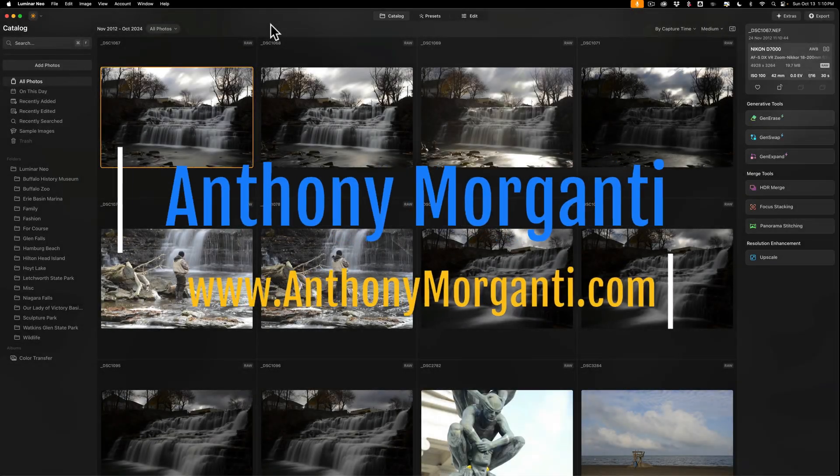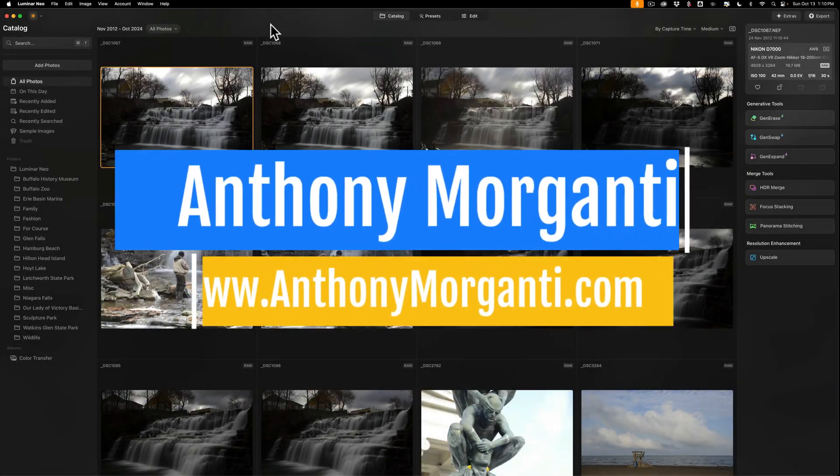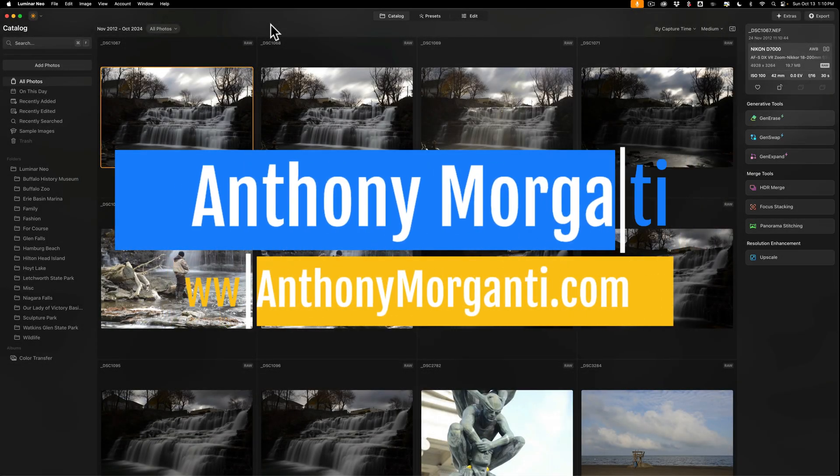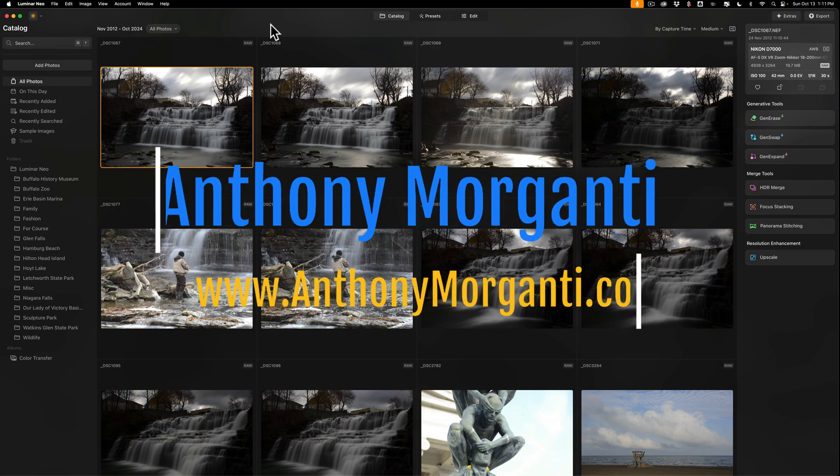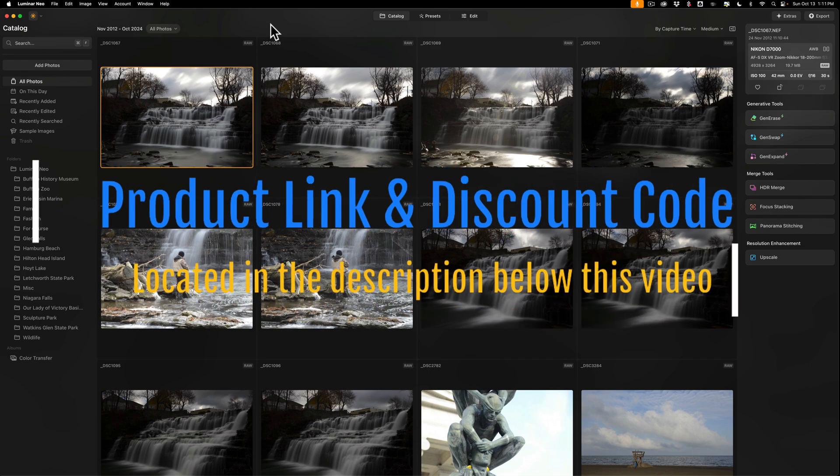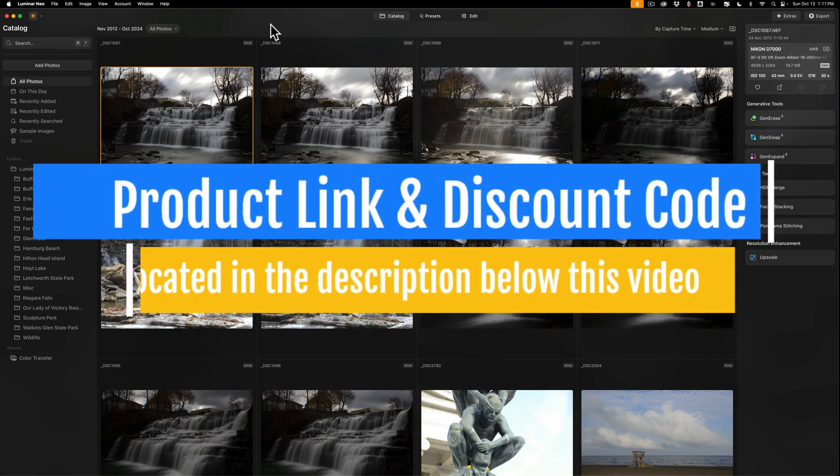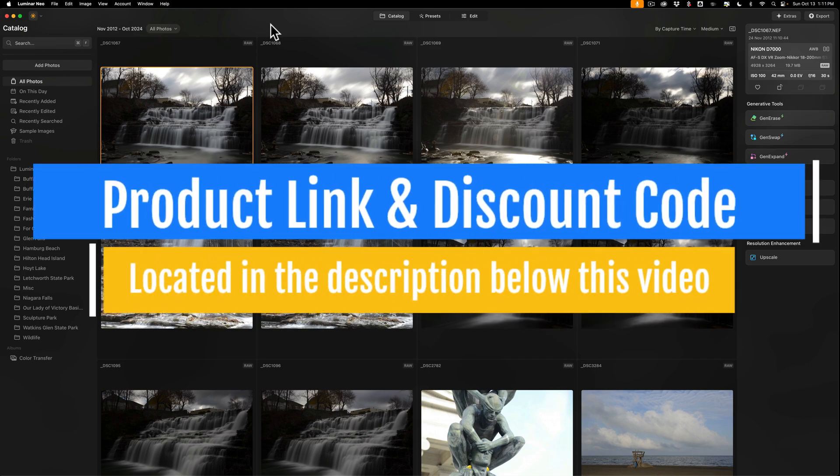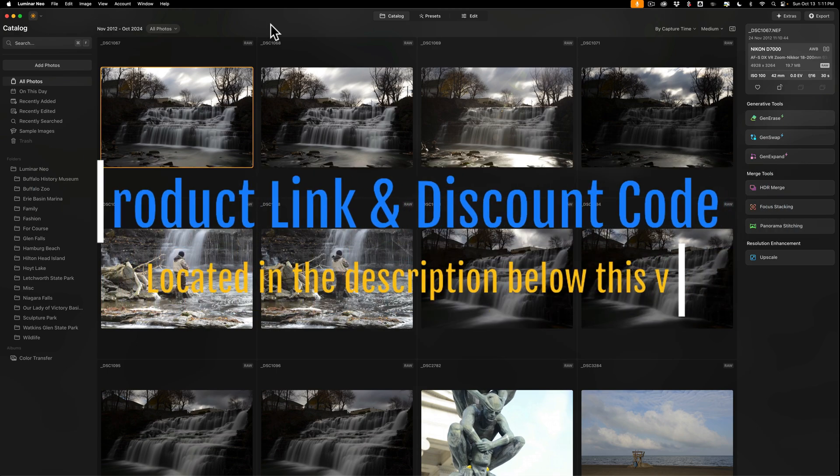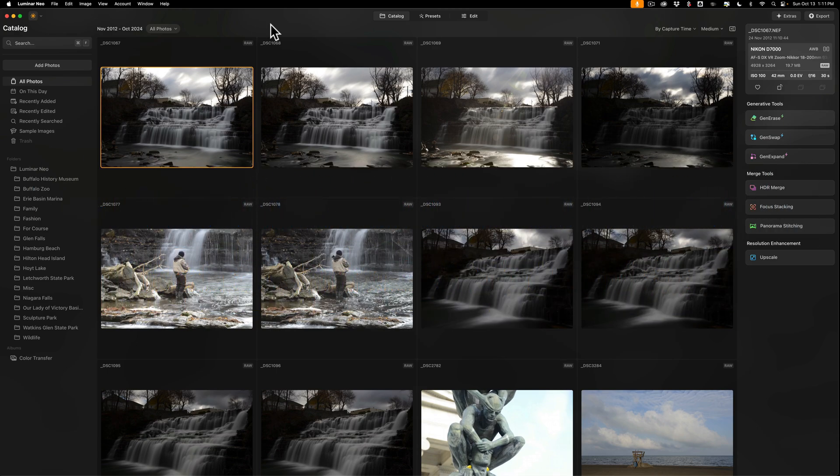Hi everyone, Anthony Moraganti here. Recently Skylum Software updated Luminar Neo to version 1.21.1. They're calling it their Big Fall Update. In this video, we're going to take a look at what's new and exciting in this latest version of Luminar Neo.